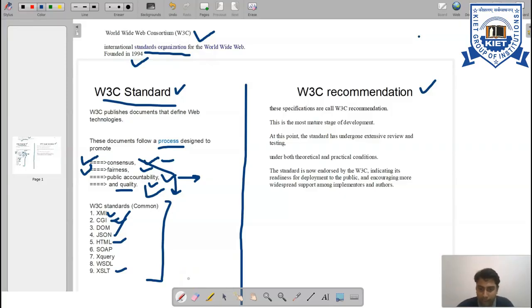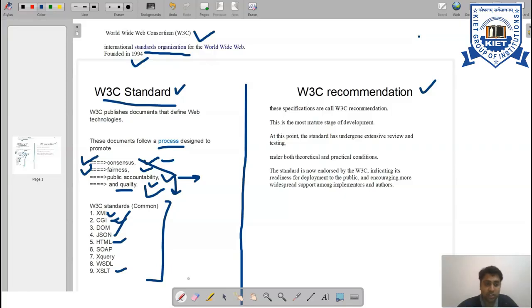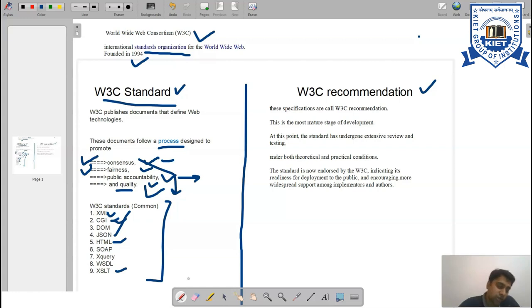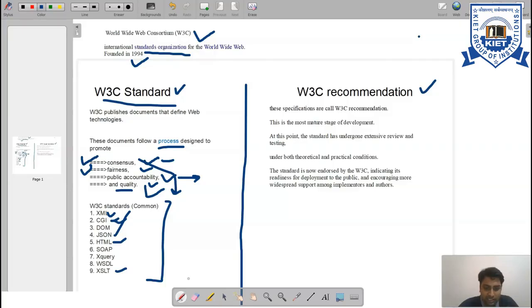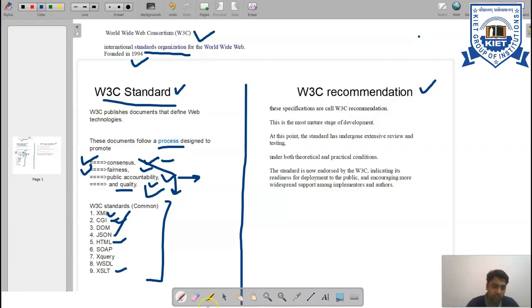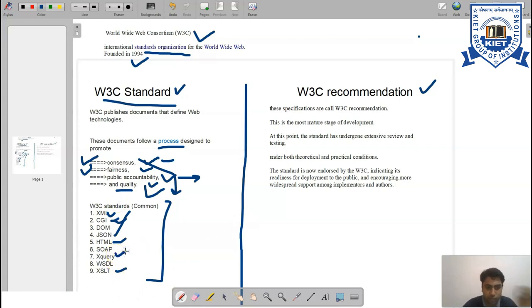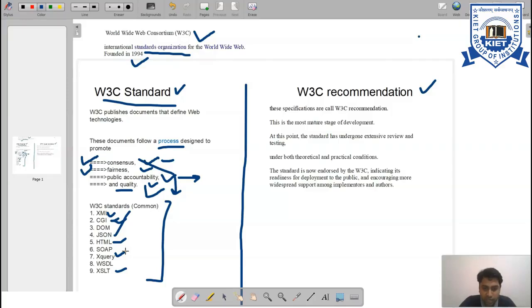Sixth, SOAP - Simple Object Access Protocol - is a messaging protocol specification for exchanging structured information in the implementation of web services in computer networks. It is used to exchange structured information from one machine to another machine.